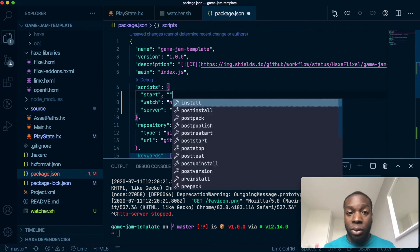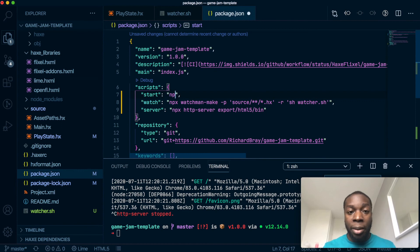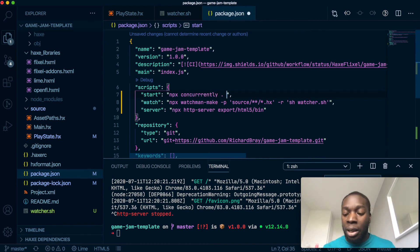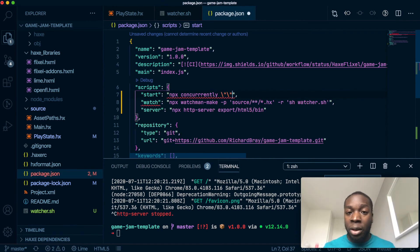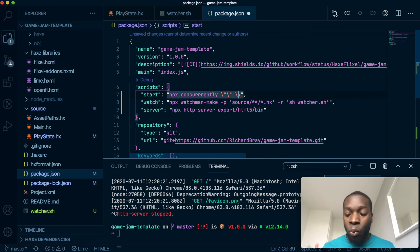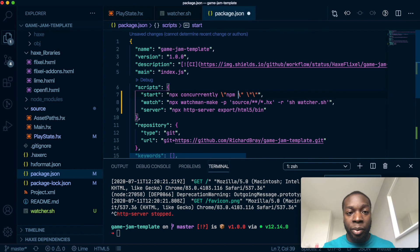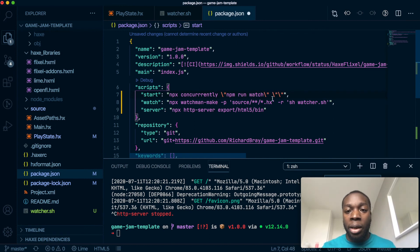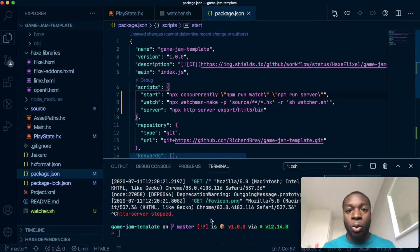So I'm going to make a new script for start, and that will simply do npx concurrently—I'm going to escape some speech marks here—we'll do two of them: one to run the npm run watch command, and the second one to run the server. Cool.